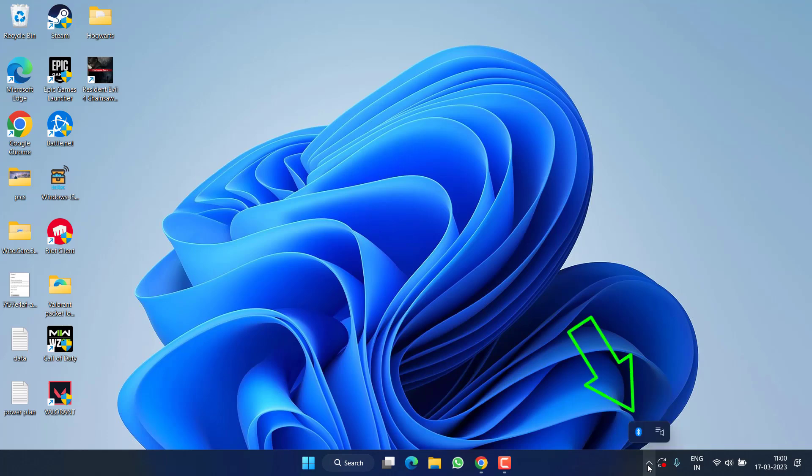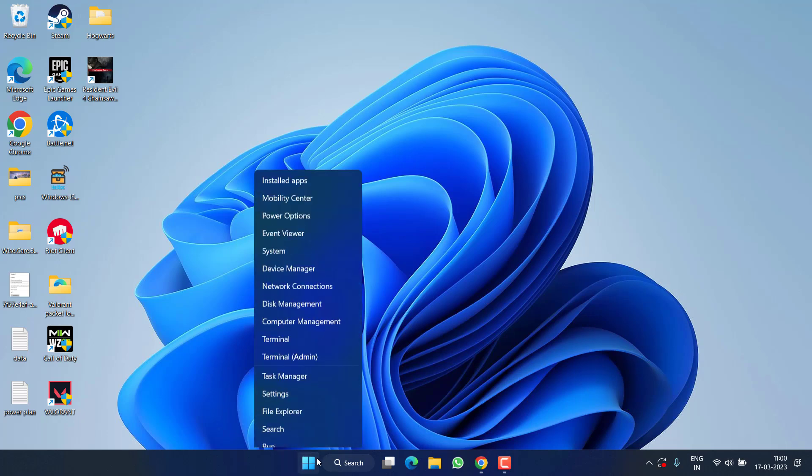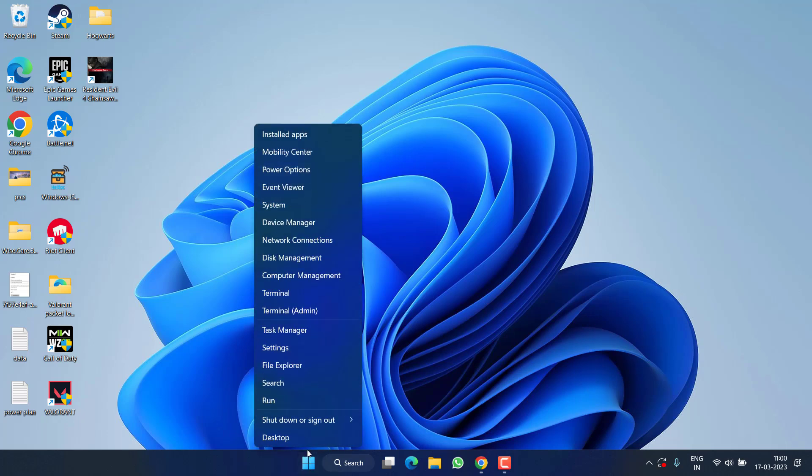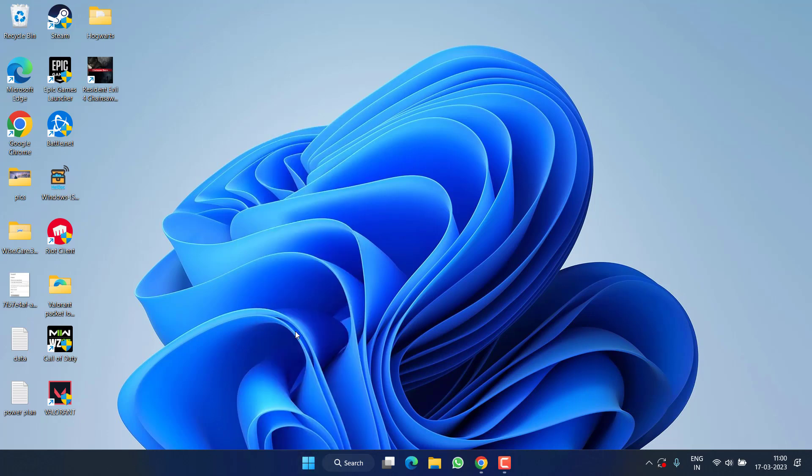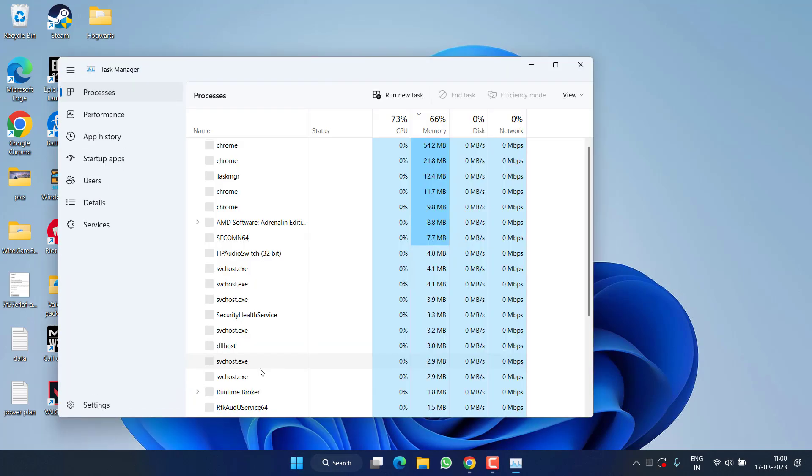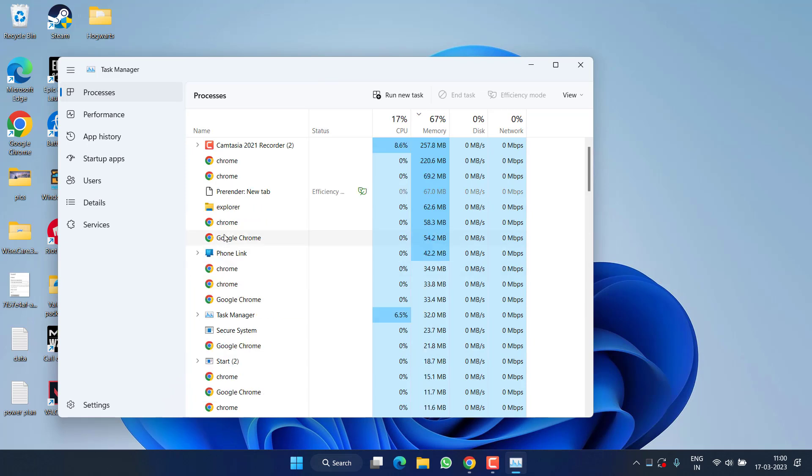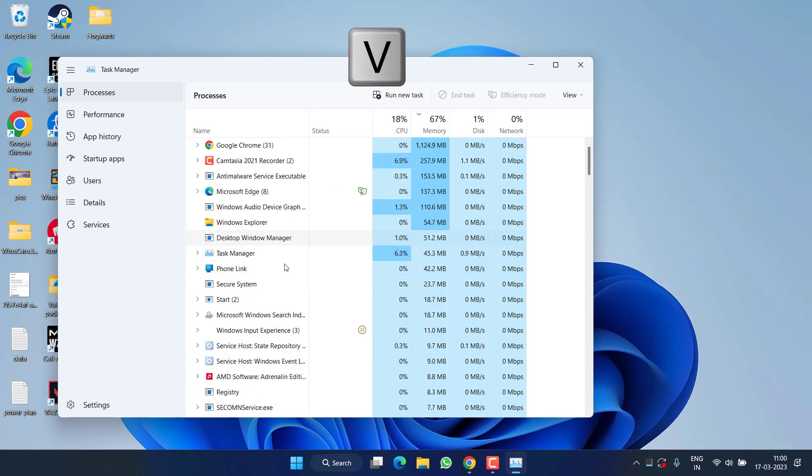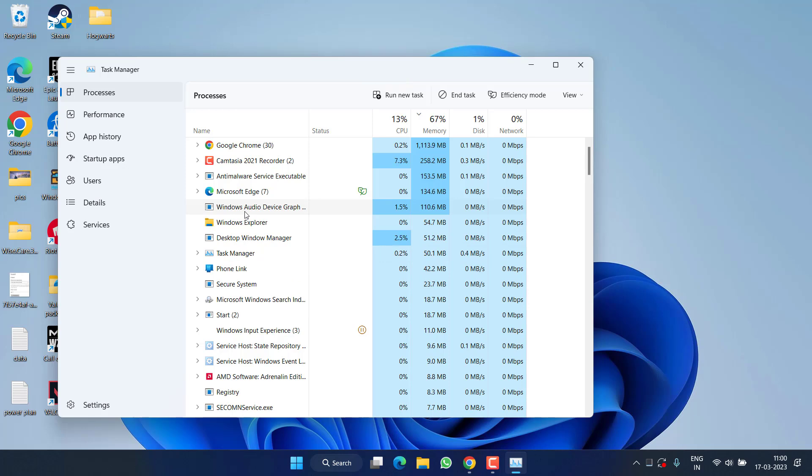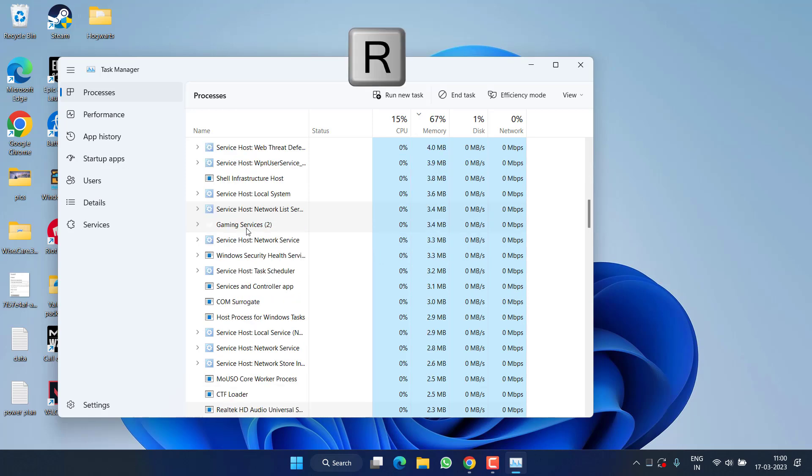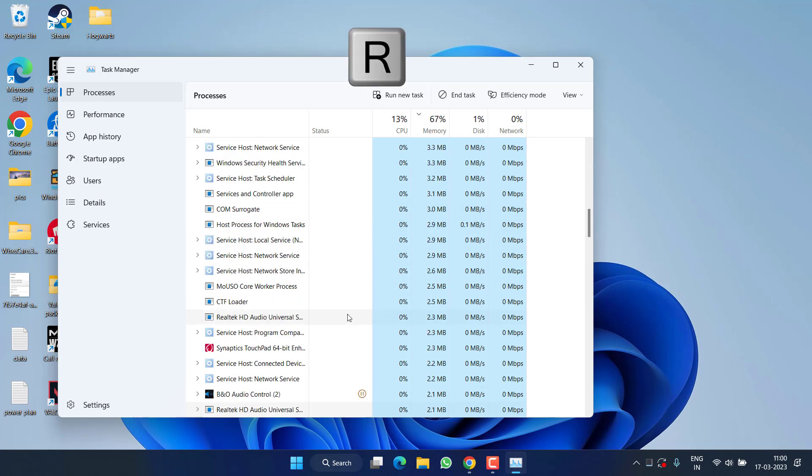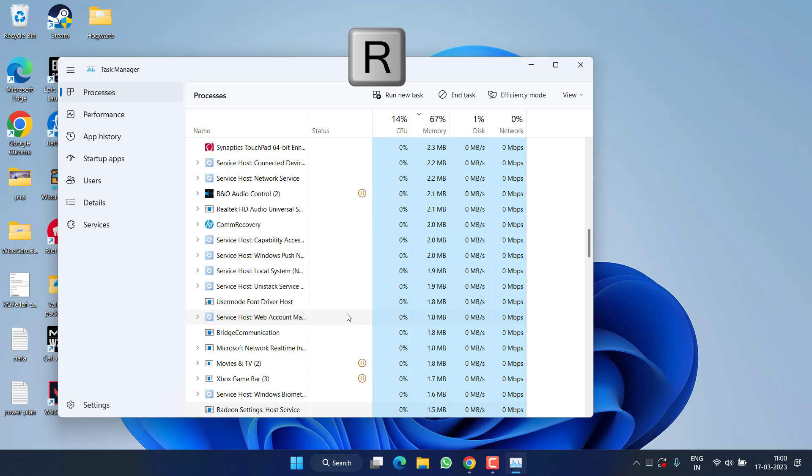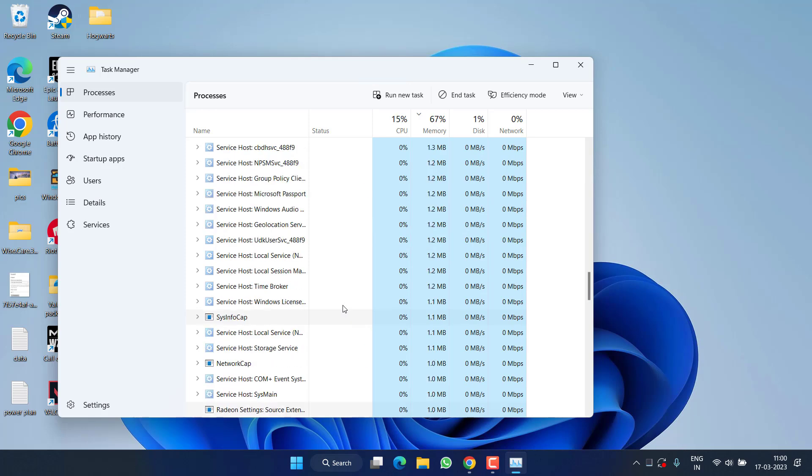Right-click on Start menu and choose Task Manager. Here also press the V key to find any Valorant-related processes. If Valorant is not available, press the R key also to make sure that Riot client or Valorant is not running in your system.